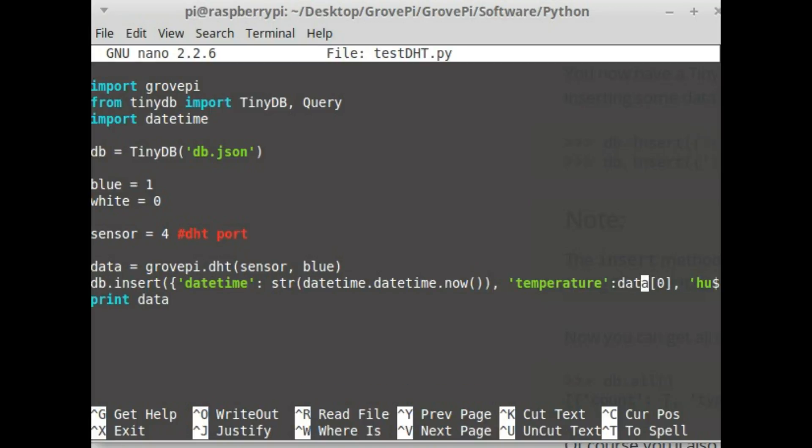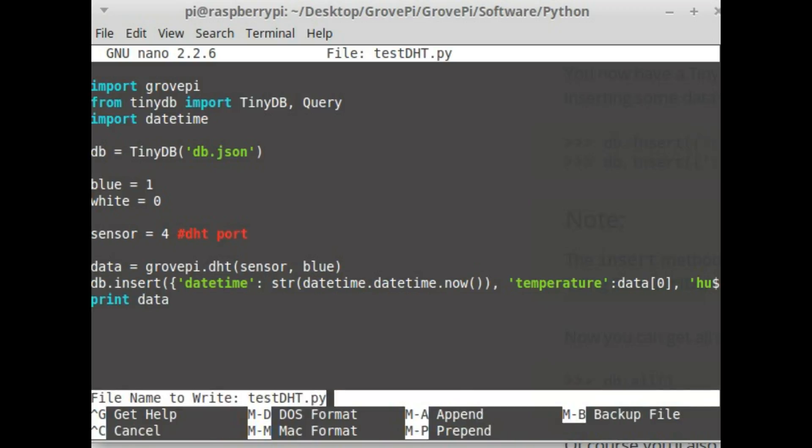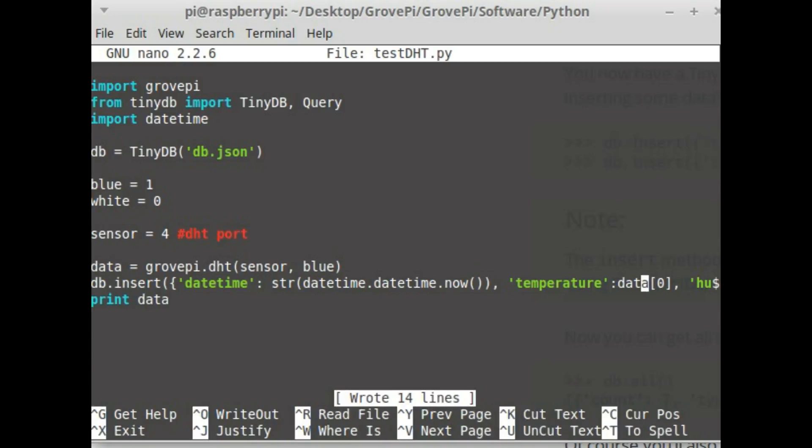When I run this code this data will be stored inside the db.json file. So let me exit out and store this data. I save it.